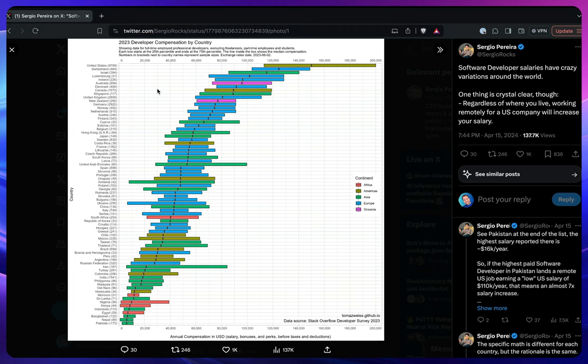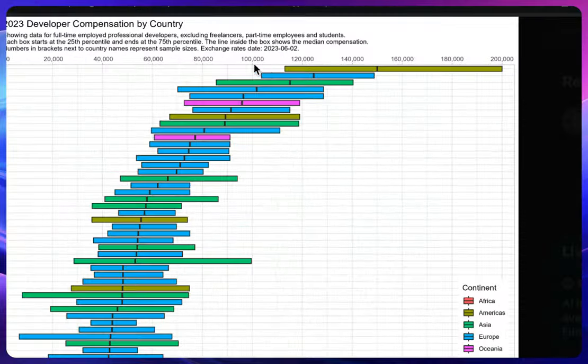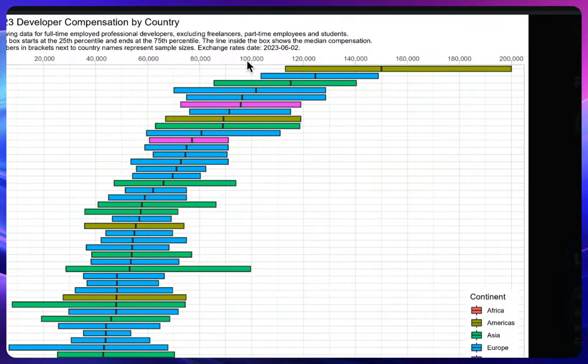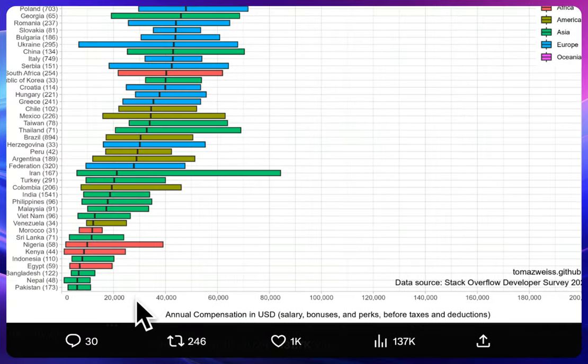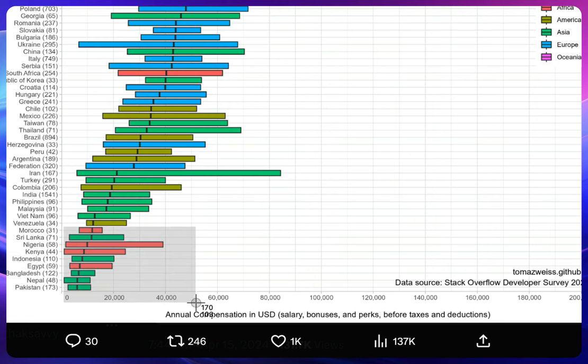Why would this company pay you if they know that you are from these countries and you will be happy by getting a little more? So instead of paying you, let's say, $100,000 per year, what if they pay you $50,000 per year? Even at that point you will be extremely happy because...